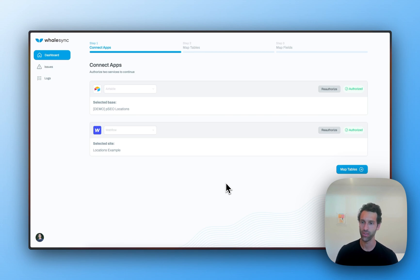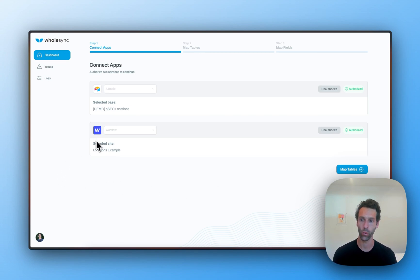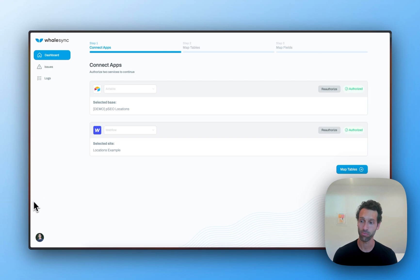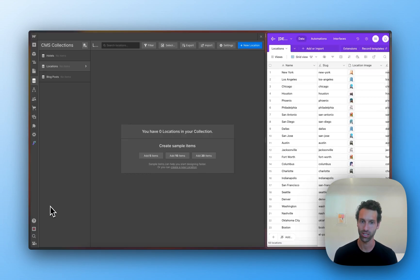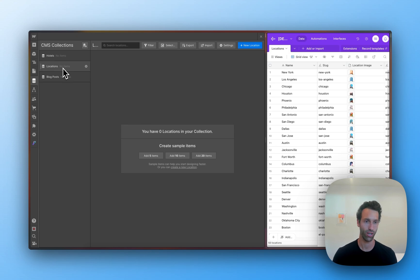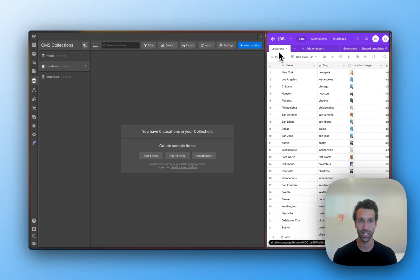Now, in this example, what I'm going to do is connect a Webflow site to Airtable to build programmatic SEO pages. And the way we'll do that is set up a locations collection in Webflow and connect it to a locations table in Airtable.